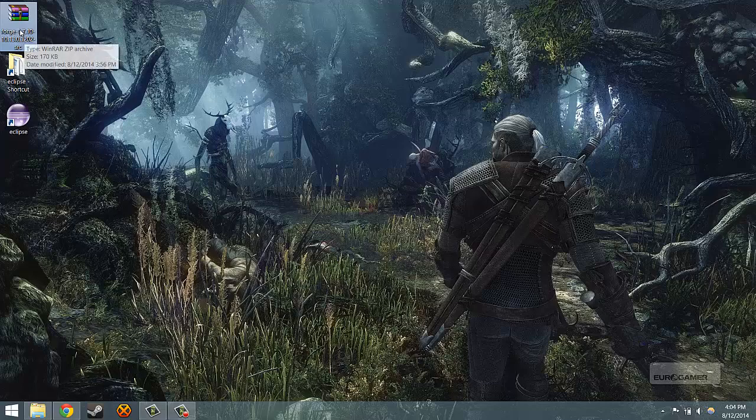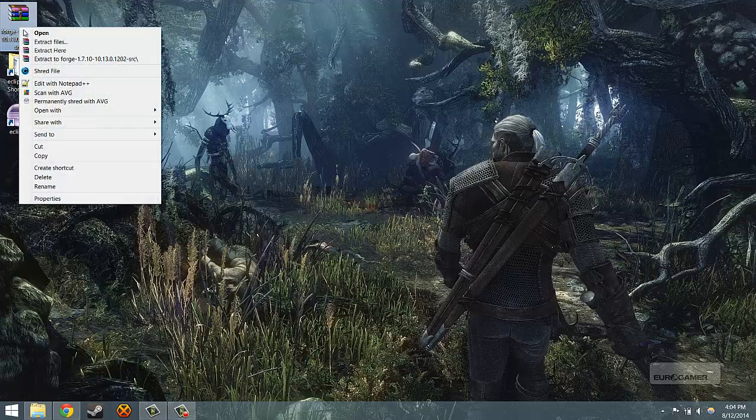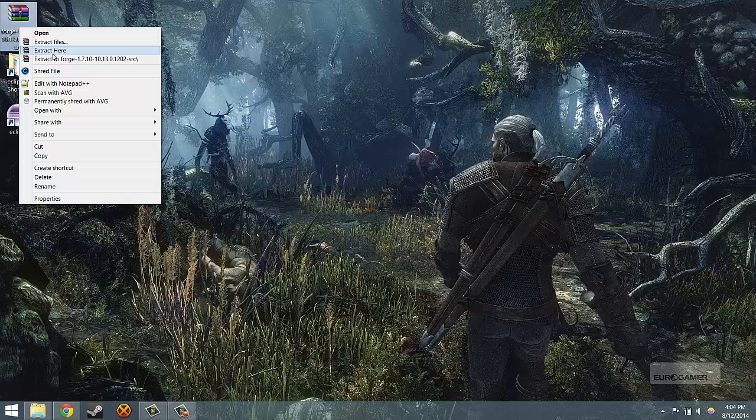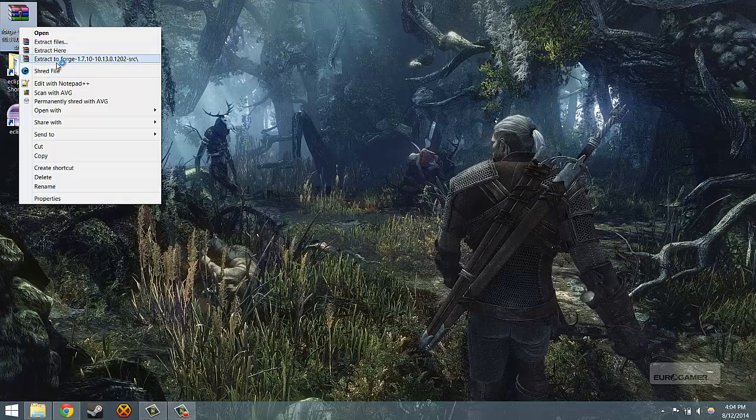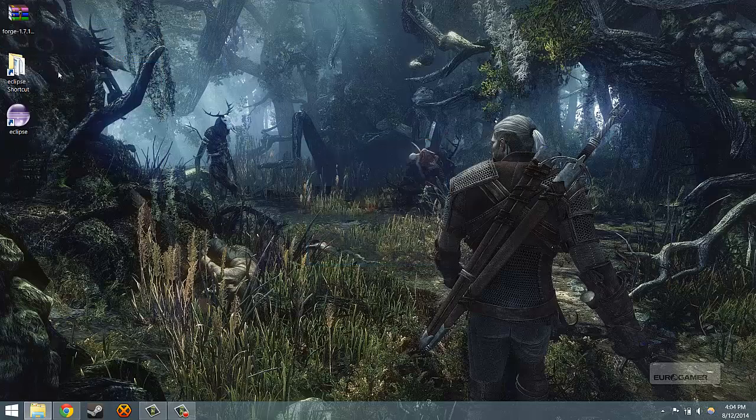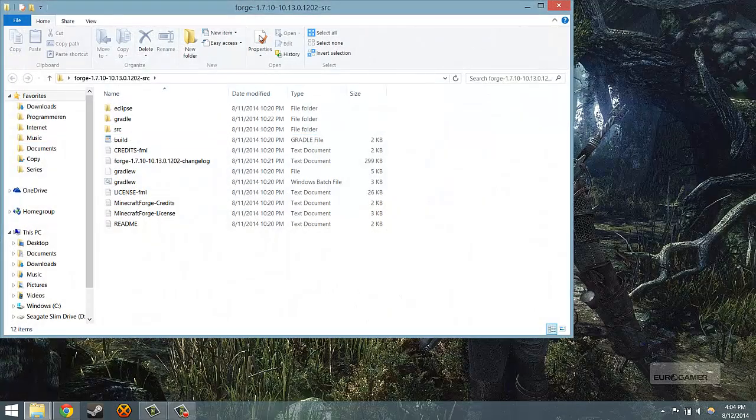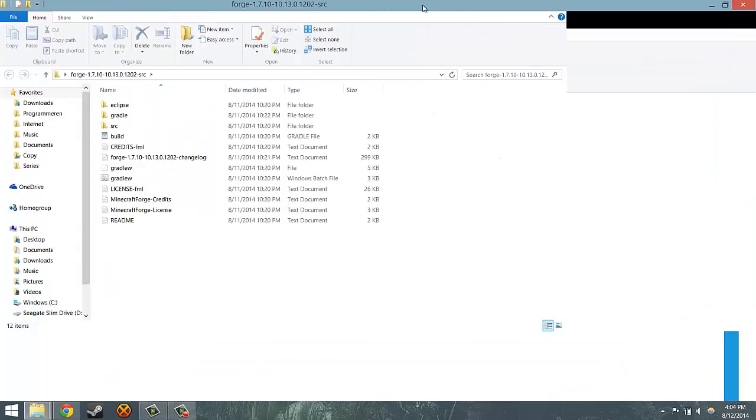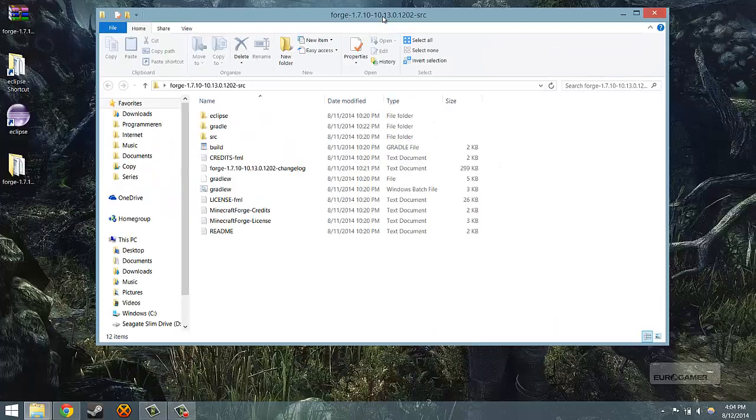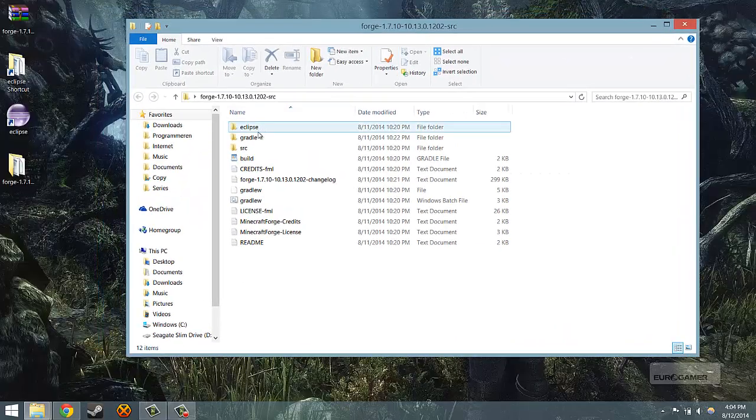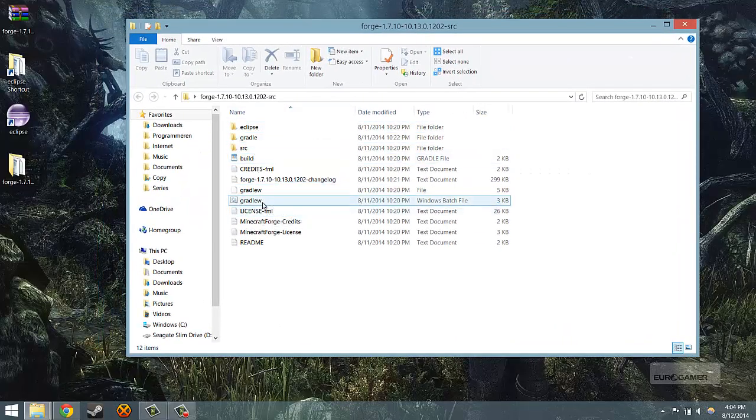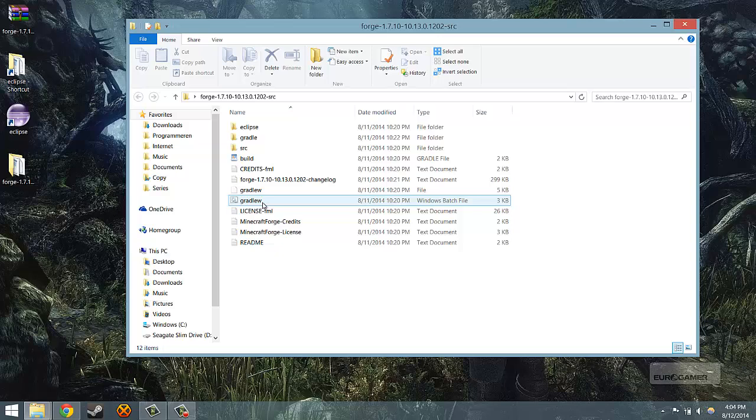Here is my Forge source version. Make sure you check again that it is the source version and not any of the others or the following steps will not work. What you have to do is, just like with Eclipse, extract it in a folder and then open it up. In here you can see Eclipse, Gradle, Source, Build and most importantly GradleW.